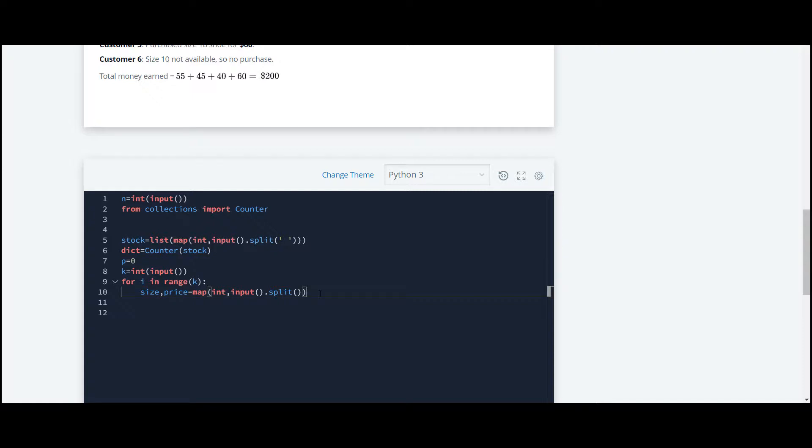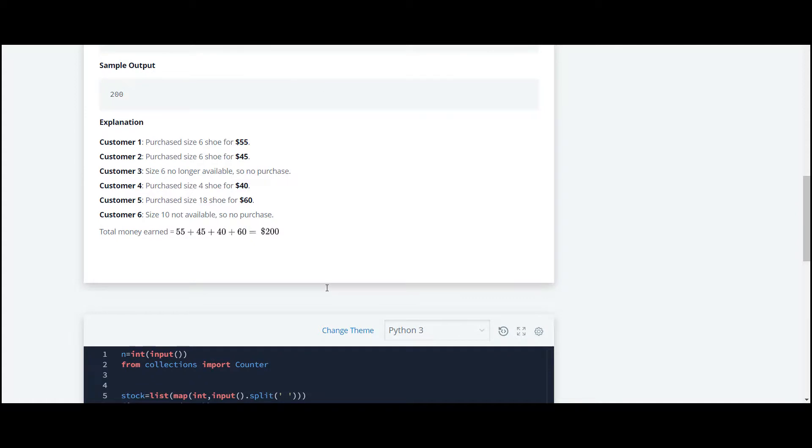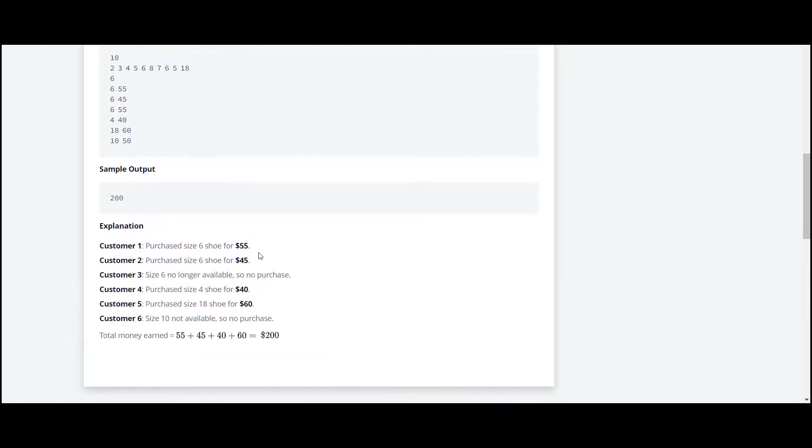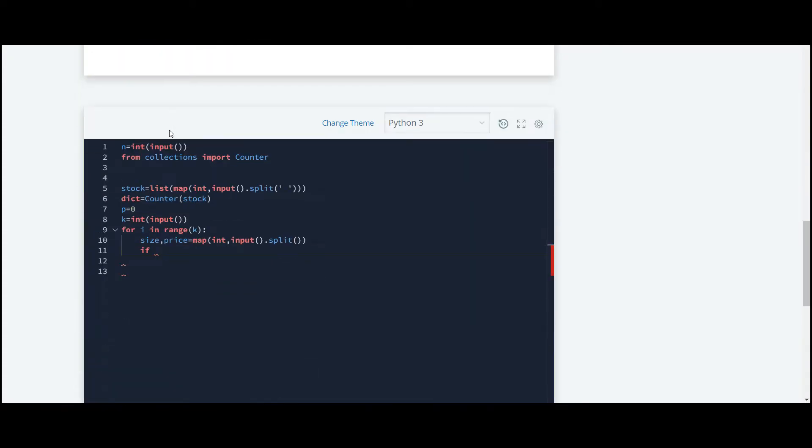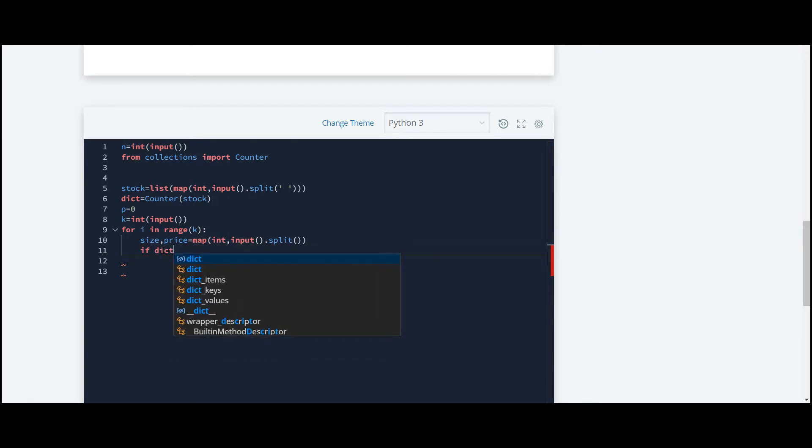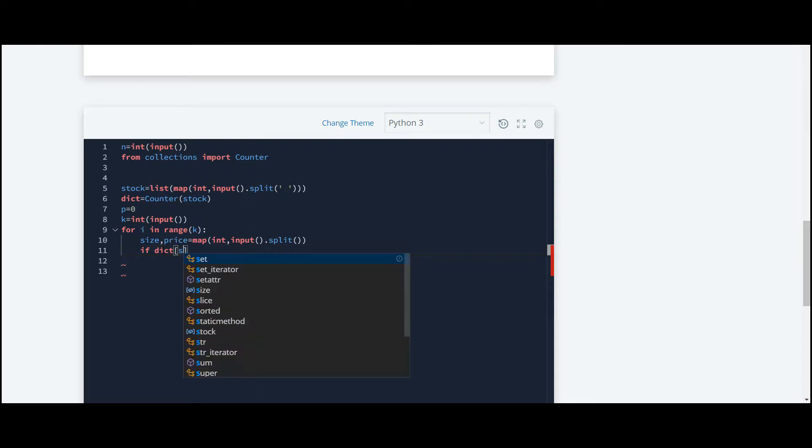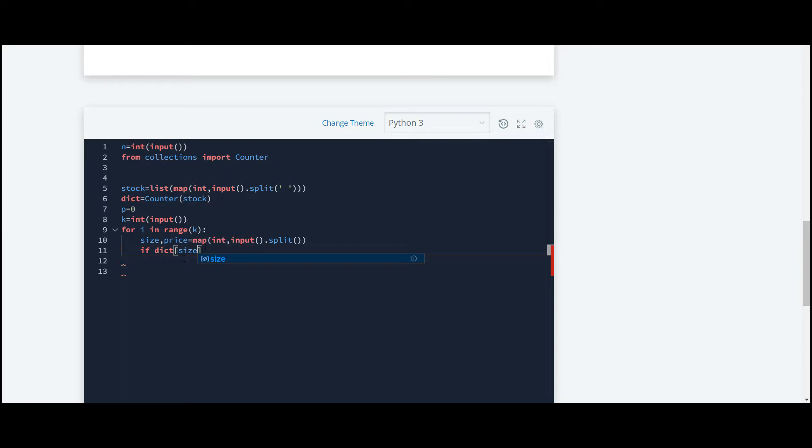Now we'll use if to check the condition, whether that size is already in the list or not. To check whether the size is available or not available, we'll write: if size exists in dictionary, and then we'll count for price.